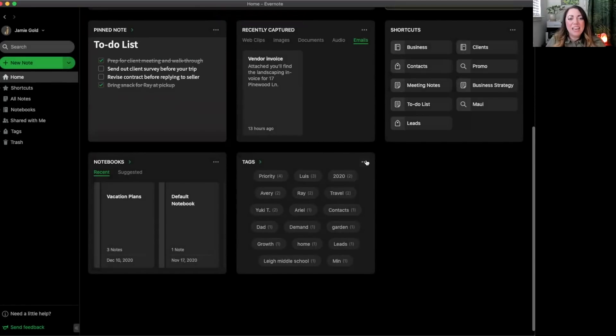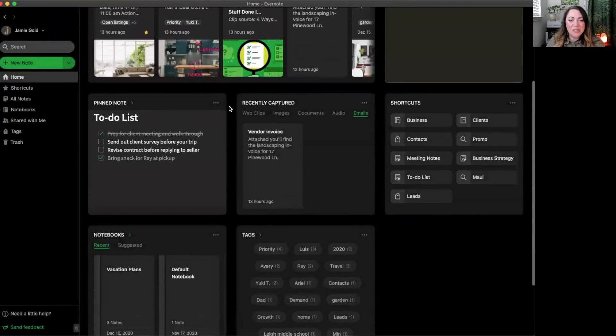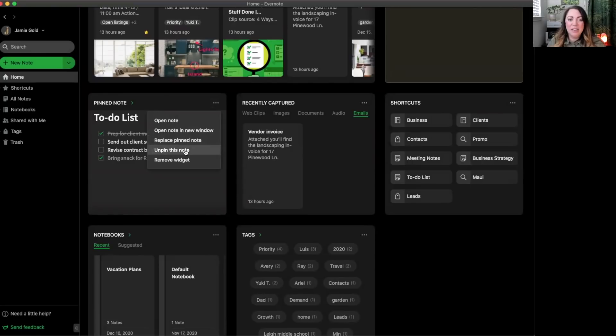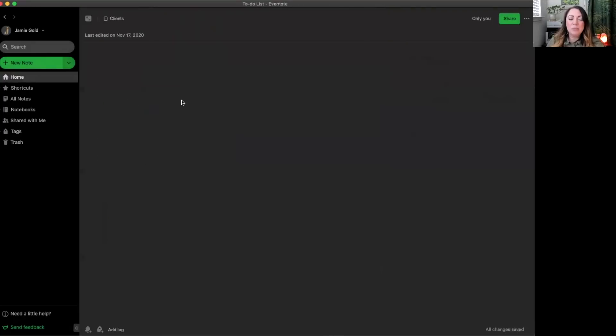Now that we have that note pinned, you can also change it from right here by clicking replace pin note, or unpin the note as well. And if you need to jump straight to that note to be able to interact and edit with it, you can click open a new window or simply just follow the green arrow.